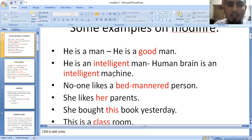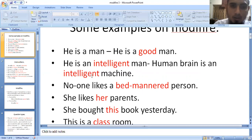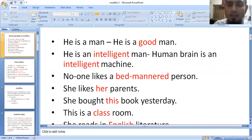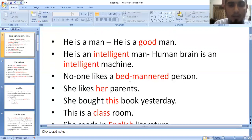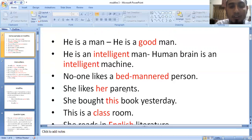Human brain is an intelligent machine. We say that the machine is an intelligent person. No one likes a bad man or a bad person. She likes her parents. She bought this book yesterday.